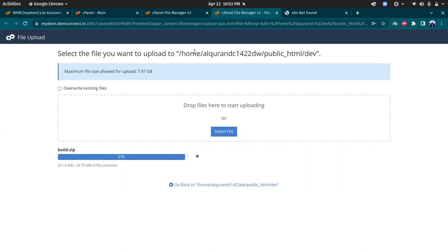Okay, so we are almost done, it's 97 percent. It's almost there. So it's 100 percent, just waiting to be making this as green so I can extract it.